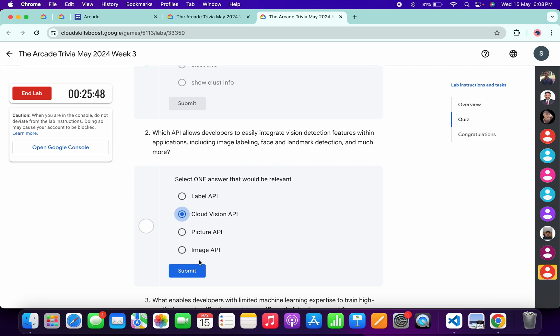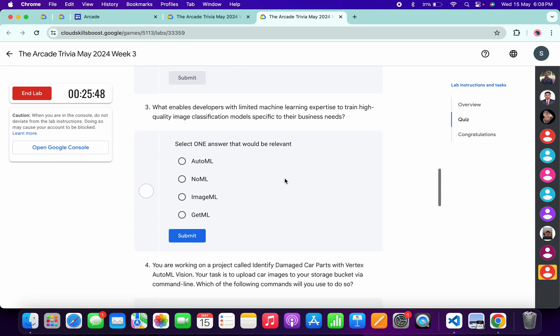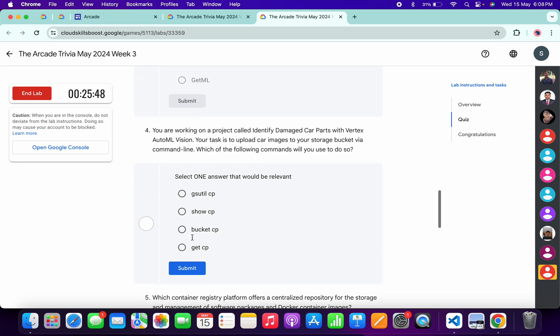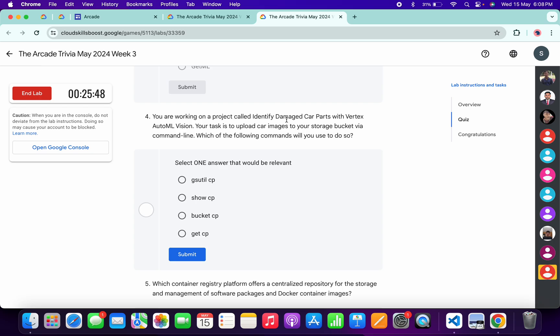For the second, it must be Cloud Vision API, then click on submit. For the third, it's very easy - just click on AutoML and then click on submit.